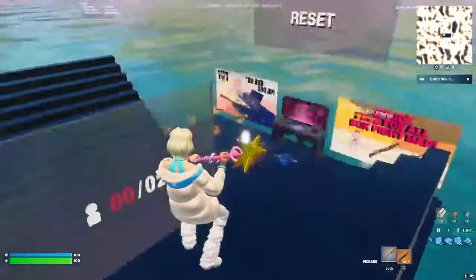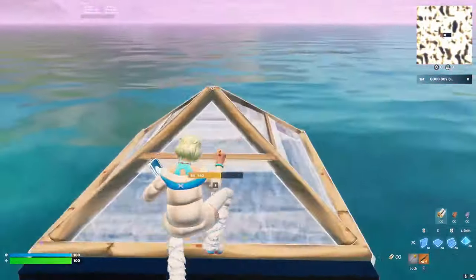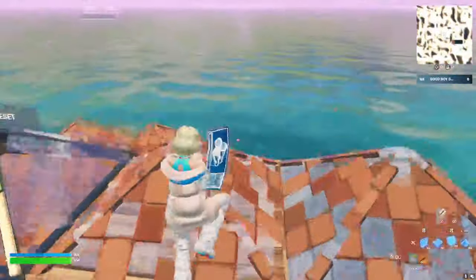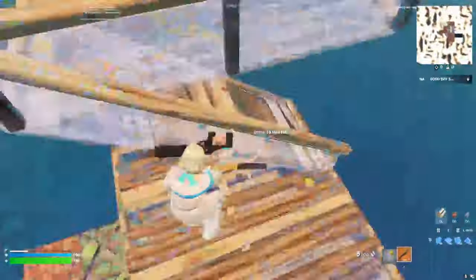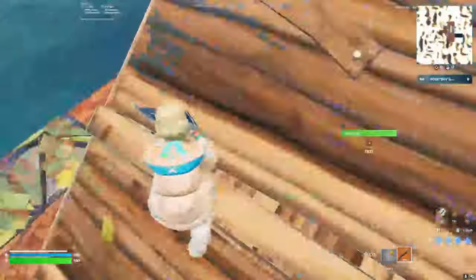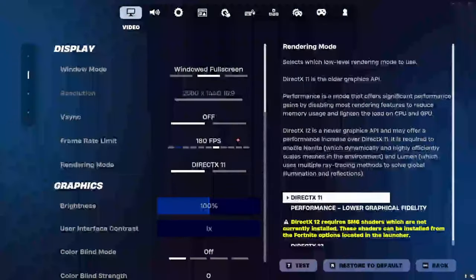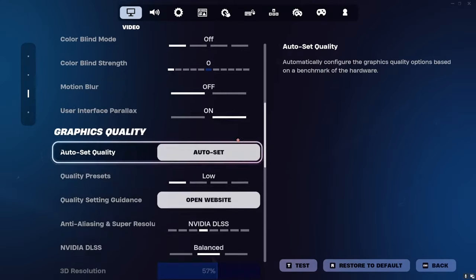Now we're on DirectX 11. You can already see some differences — the textures look a bit better — but right when I start building you can see FPS drops, which is not what we want. There's a visible difference in how builds look, but the big thing is the FPS hit. Normally I'm capped at 180 FPS, but even just in a 1v1 map you can see delays and stutters. If it's happening in Creative, it's going to be even worse in a real game.